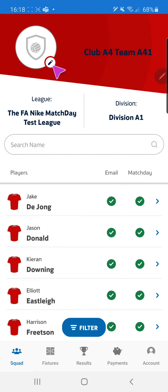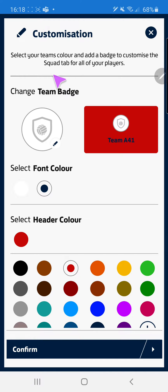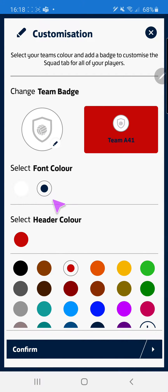To start, click the edit icon. Here we're given our options so we can change our team badge up here, we can change our font colour and our header slash shirt colour.